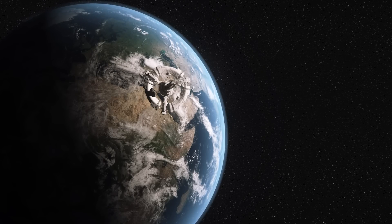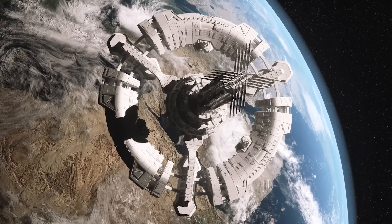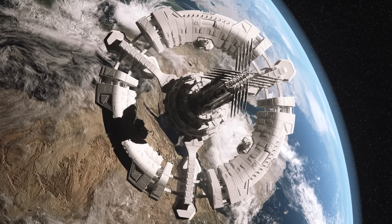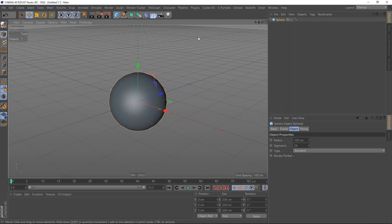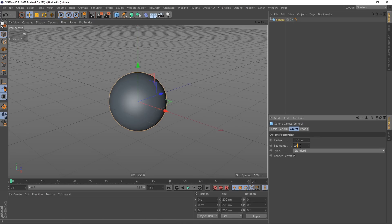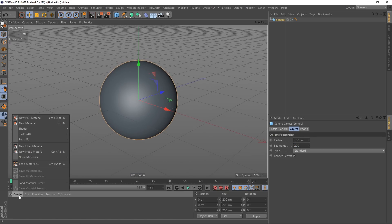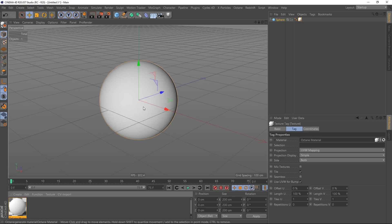Hello and welcome to my channel. Today I want to show you how to create a realistic earth with all the atmosphere in Cinema 4D and Octane. First of all, we need to create a sphere — since the earth is not flat — and give it more segments, let's say 200. Then we're going to create an Octane material and put it on the sphere.